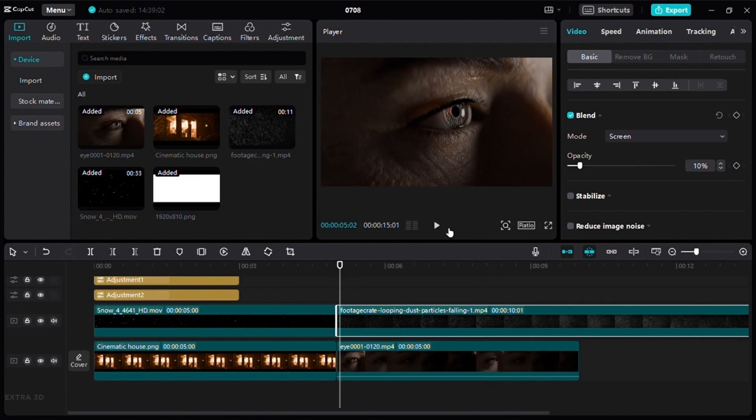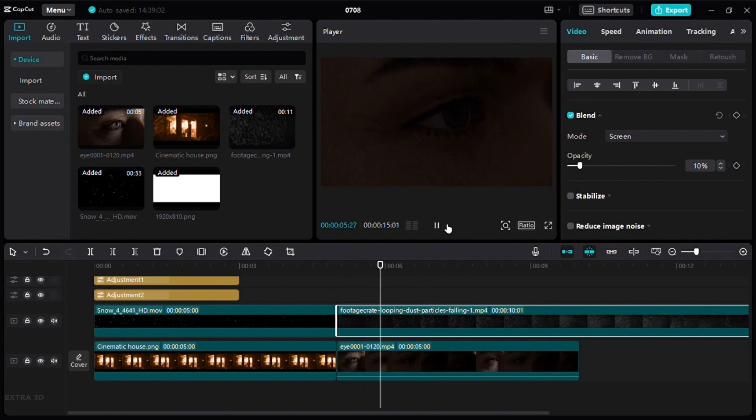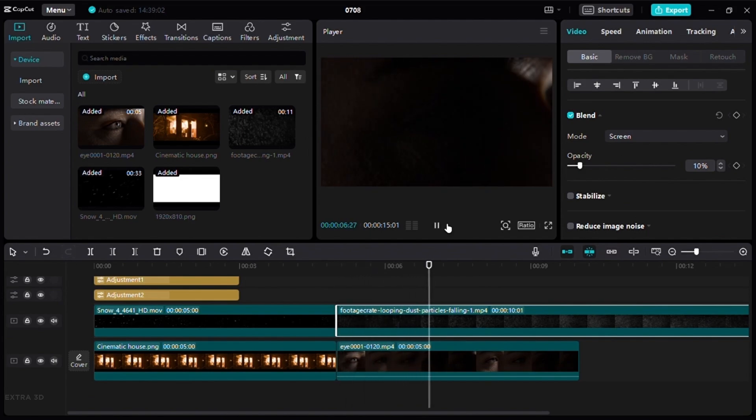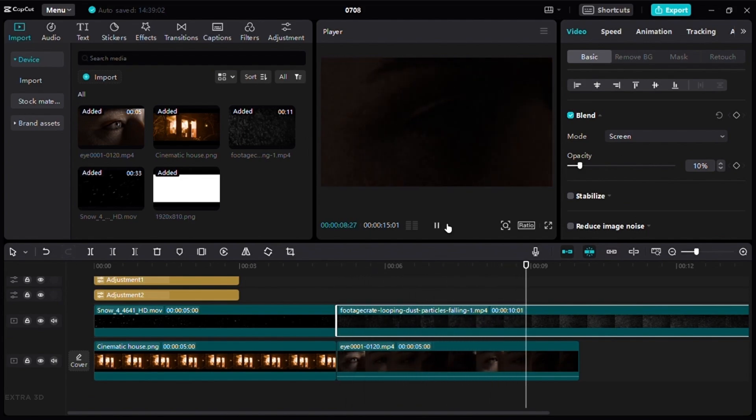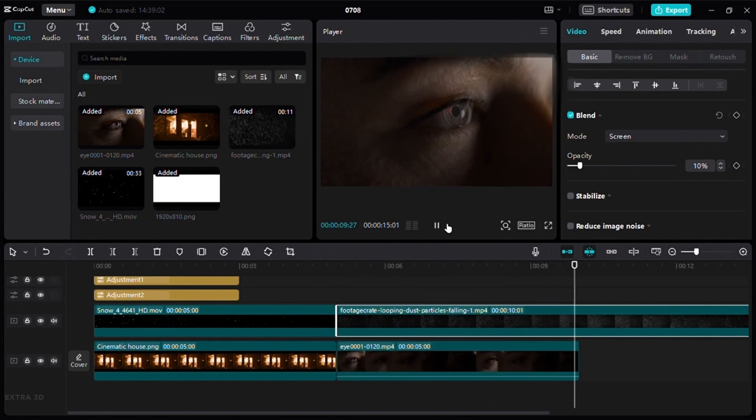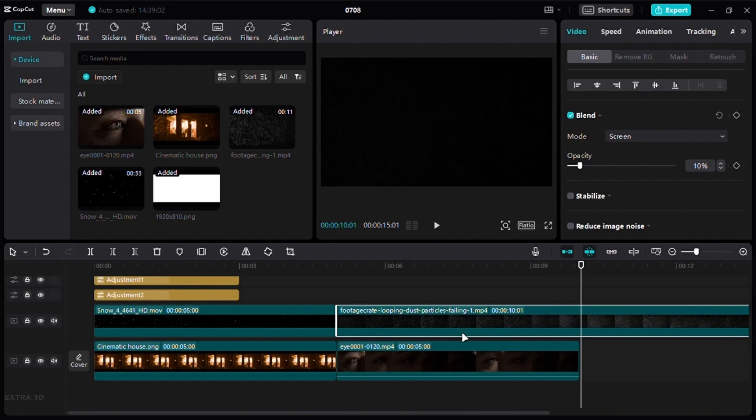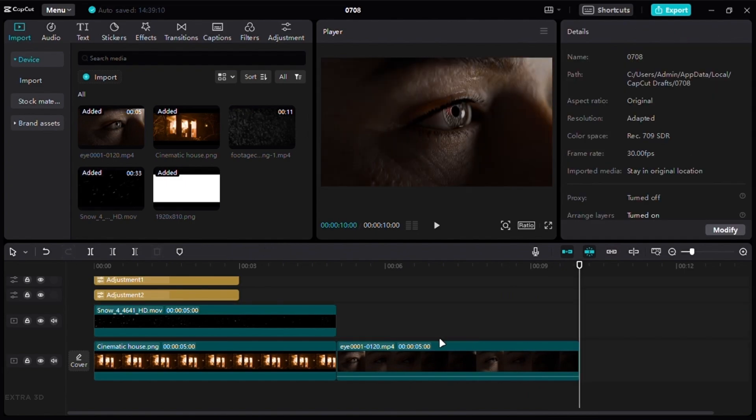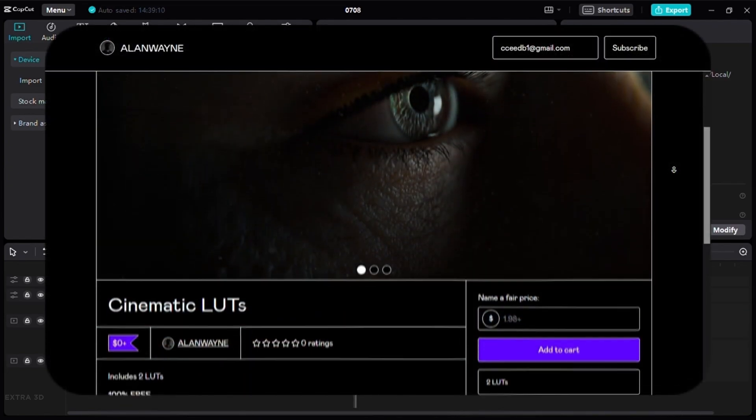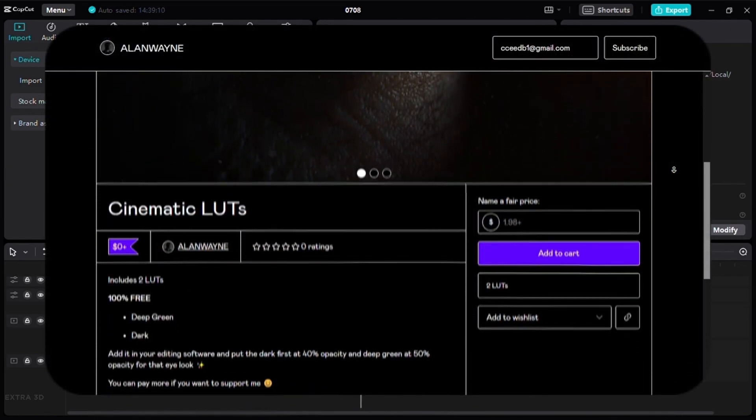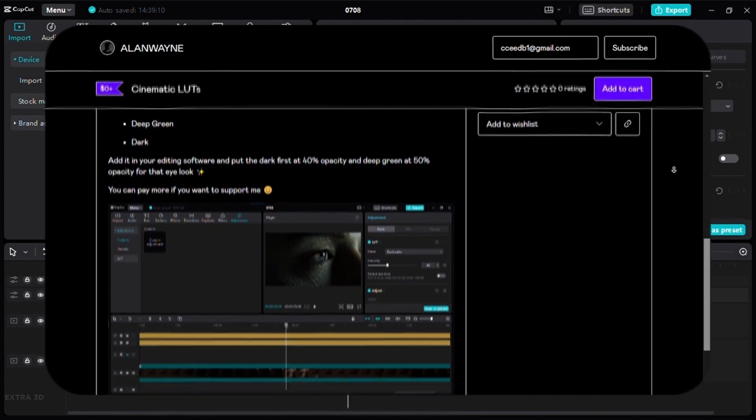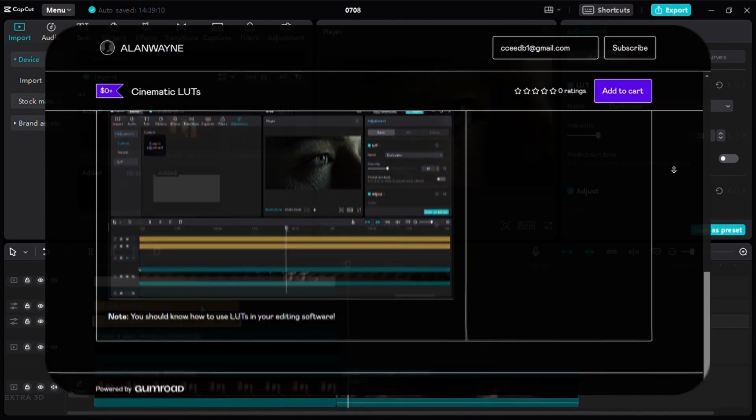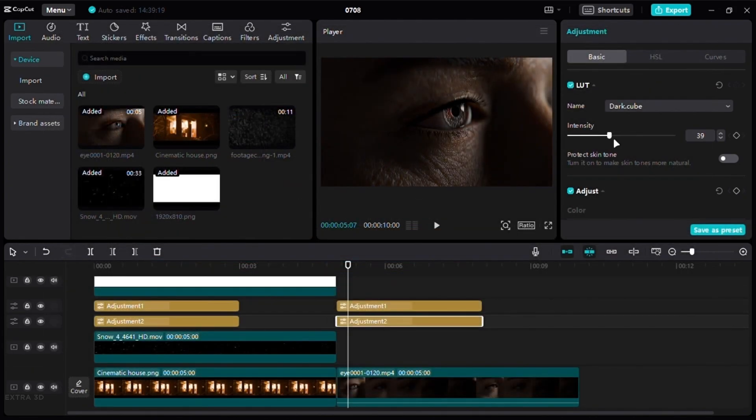Most of you forget to color grade your renders. It is the secret sauce that makes your render look great. My starter pack has a color grade node which will improve your renders. You can also do it in any video editing software. I've included a link to my free color grade presets in the description for you.